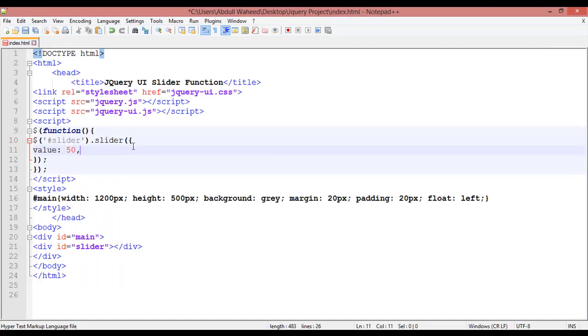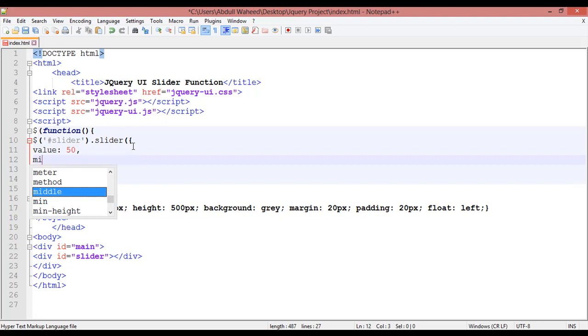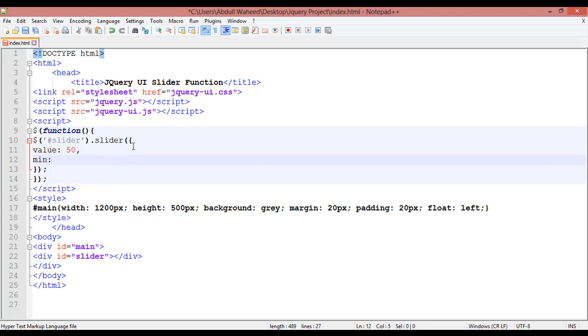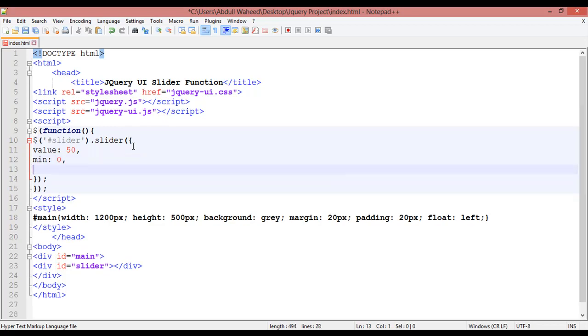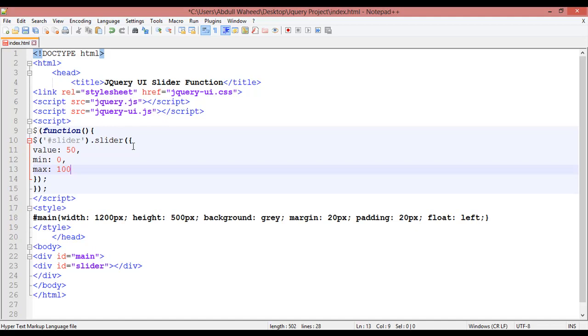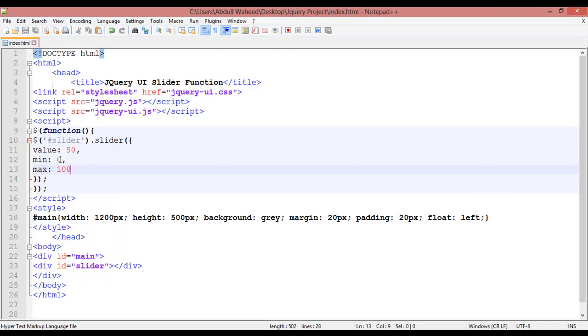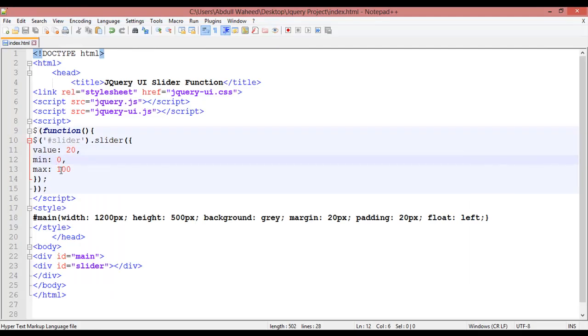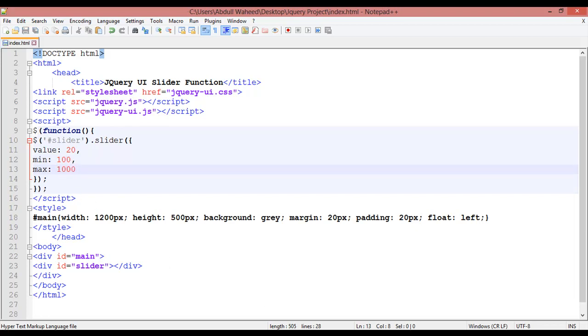You can put a comma and use the next attribute. You can write 'min' to set the minimum value — for example, minimum should be 0 — and 'max' for the maximum value, for example 100. Save and refresh. No changes because the value is set on 50. Let's set it back to 20 — now you can see it is on 20 percent.